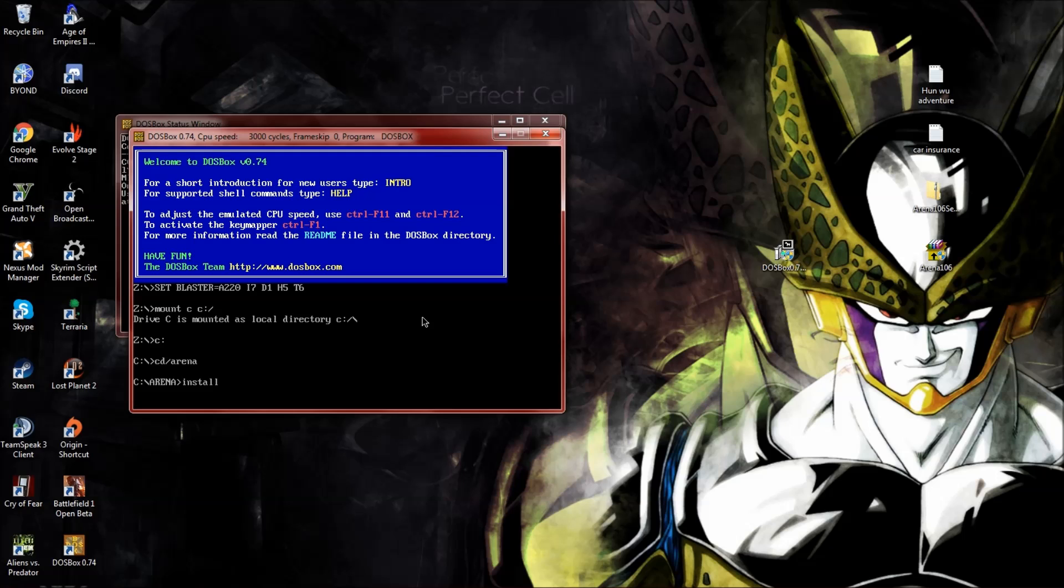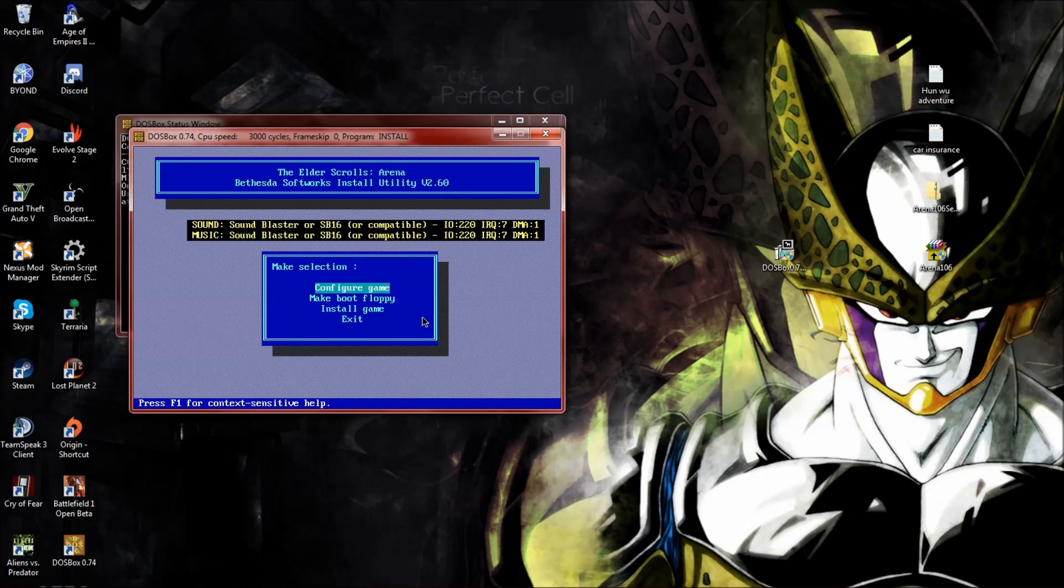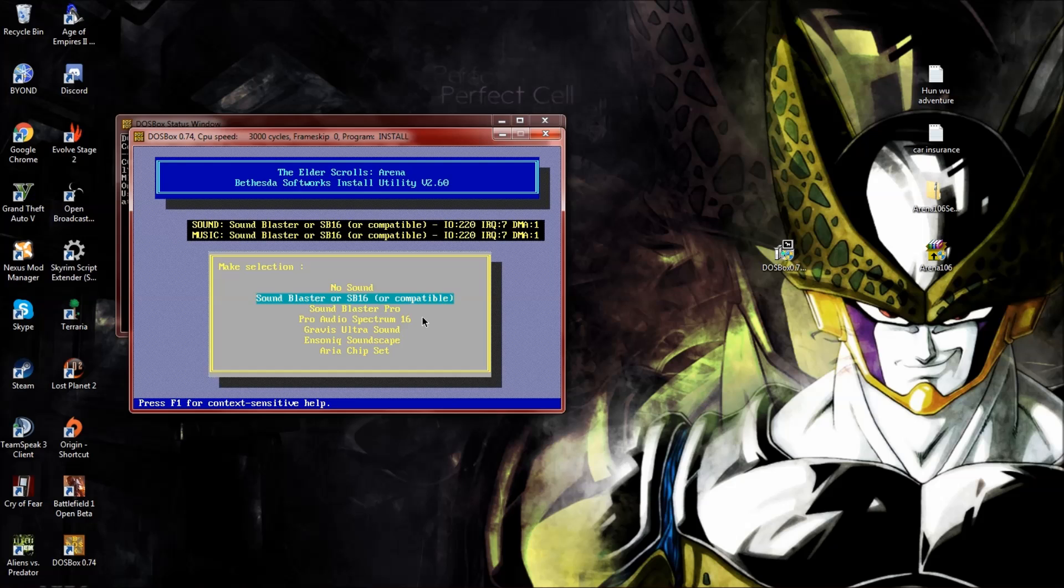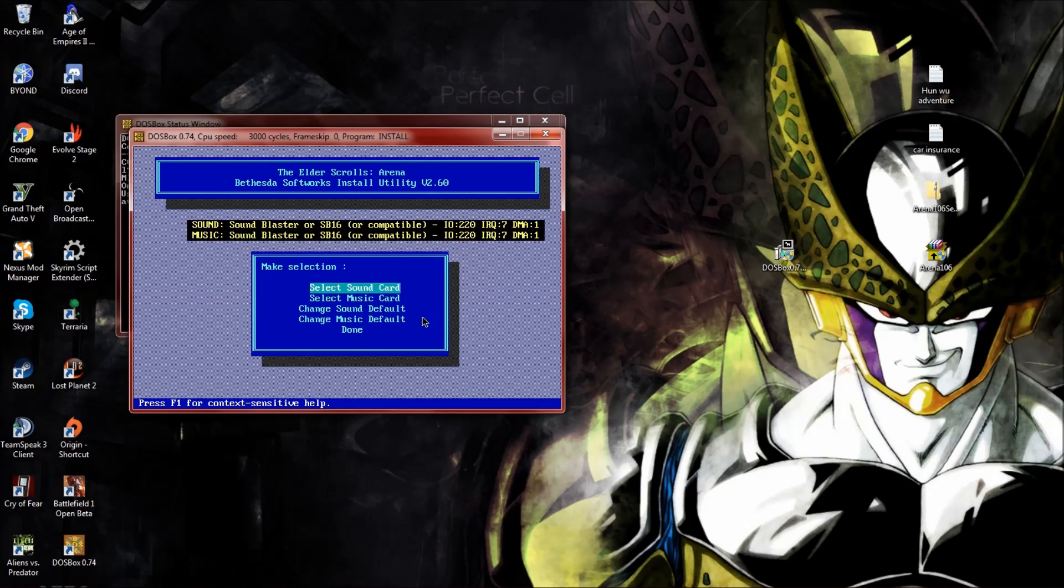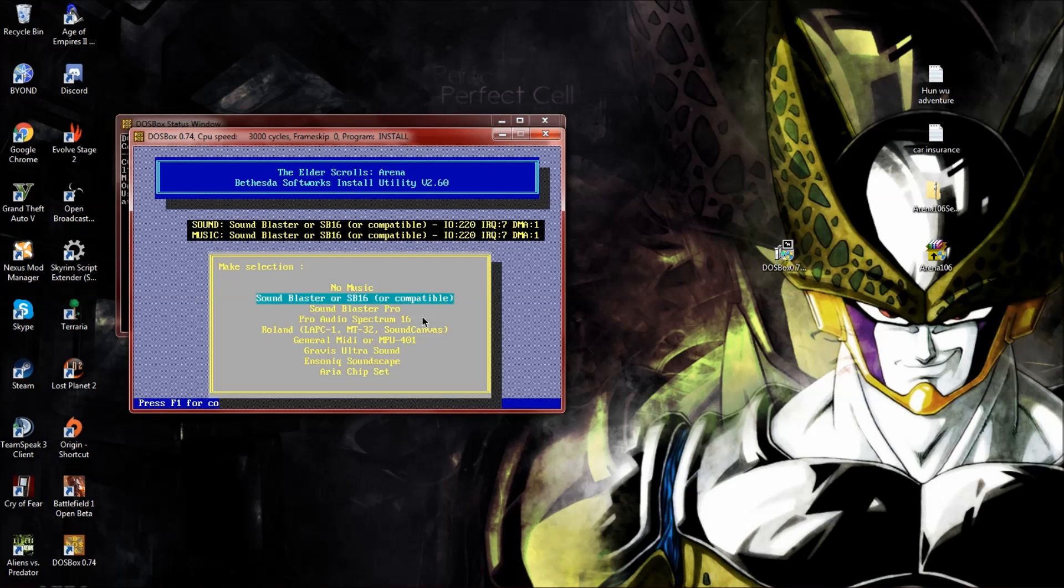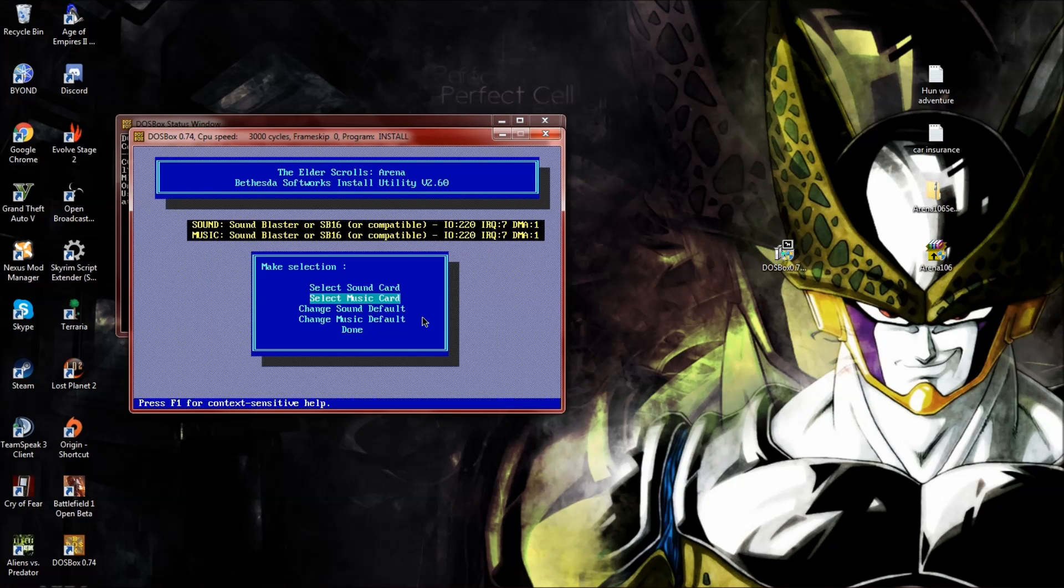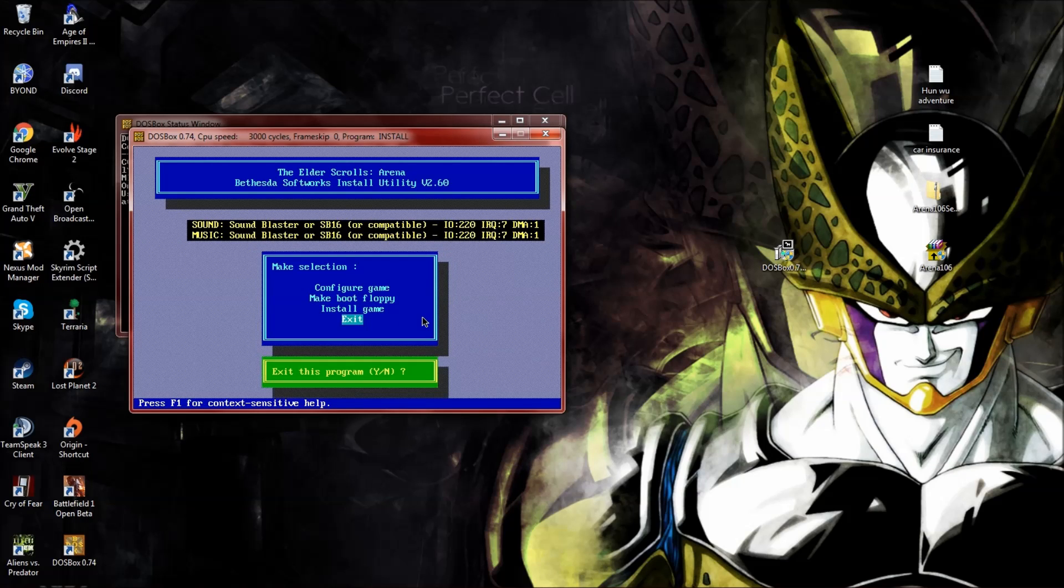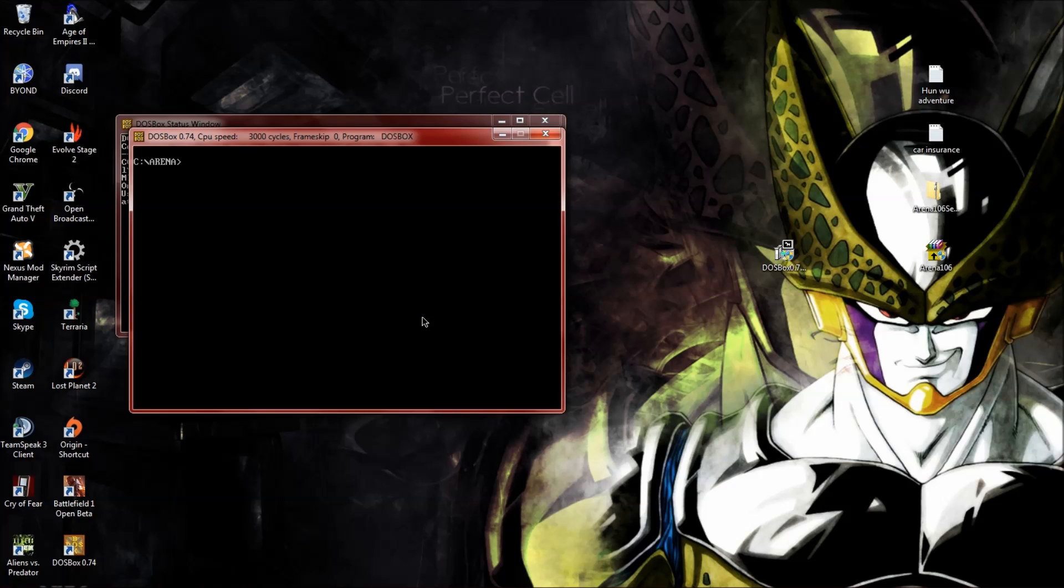From here you're going to want to type install and enter. You're going to want to configure the game, select your sound card Sound Blaster, select your music card Sound Blaster, go down to done and exit game. You already have the game installed at this point, so you're just configuring the choices.